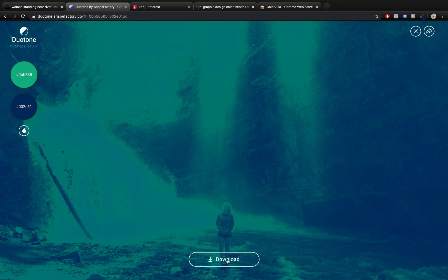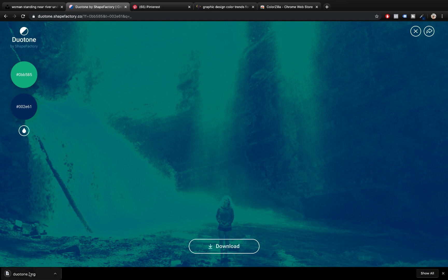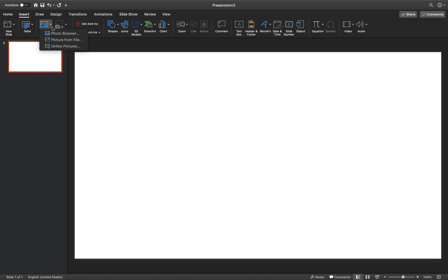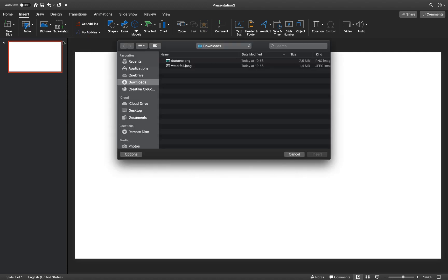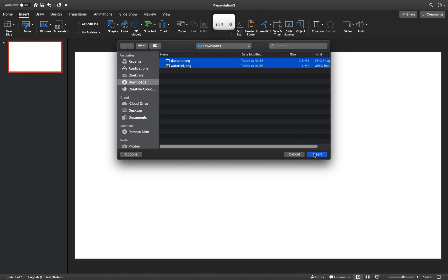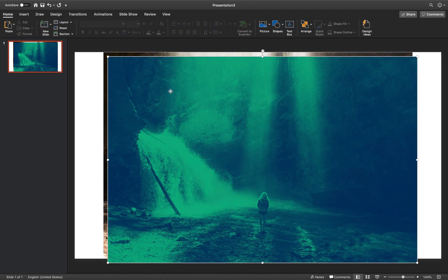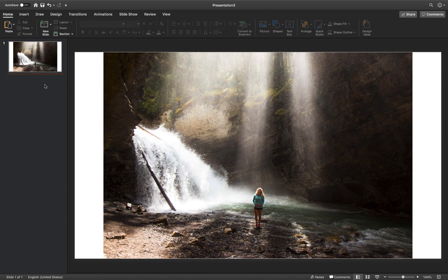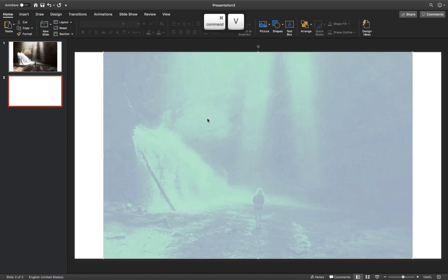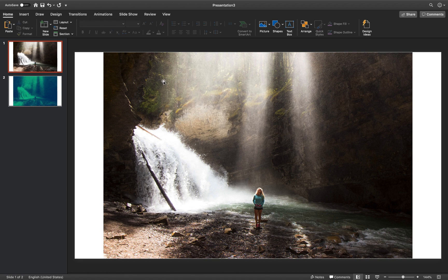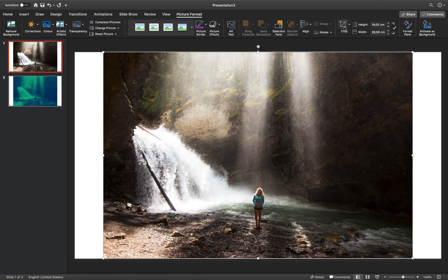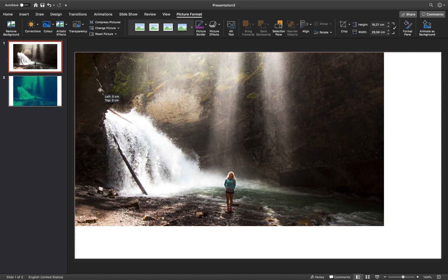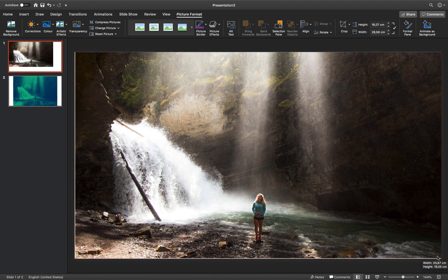Now we can download this photo. We should have two photos — the original one and the one with the duotone effect. Let's find those two photos and insert them into the first slide, making sure they are aligned to the center. We can copy or cut the duotone photo and paste it into the second slide. Now let's work on the first slide and crop this photo to 16 by 9 — go to crop options, aspect ratio 16 by 9.